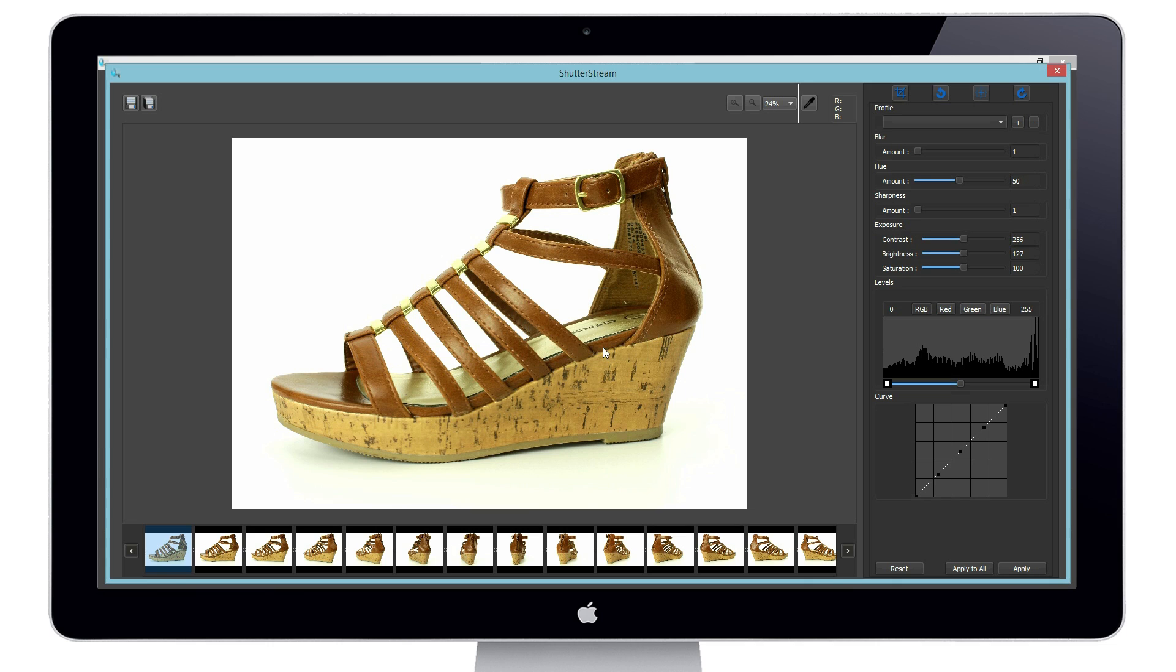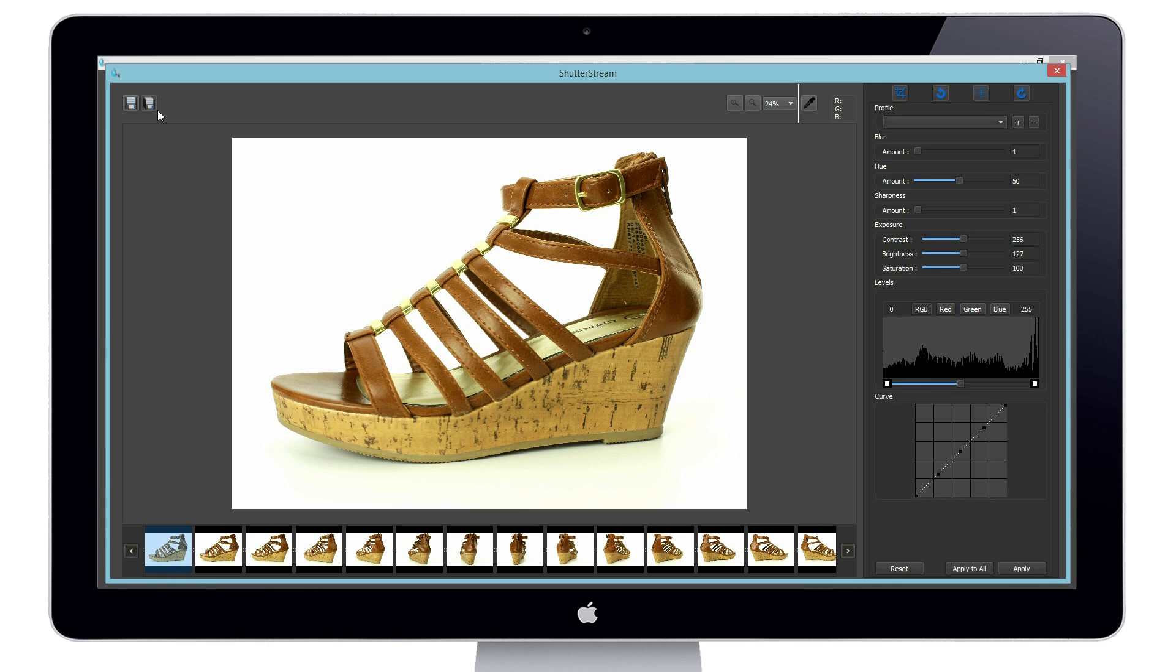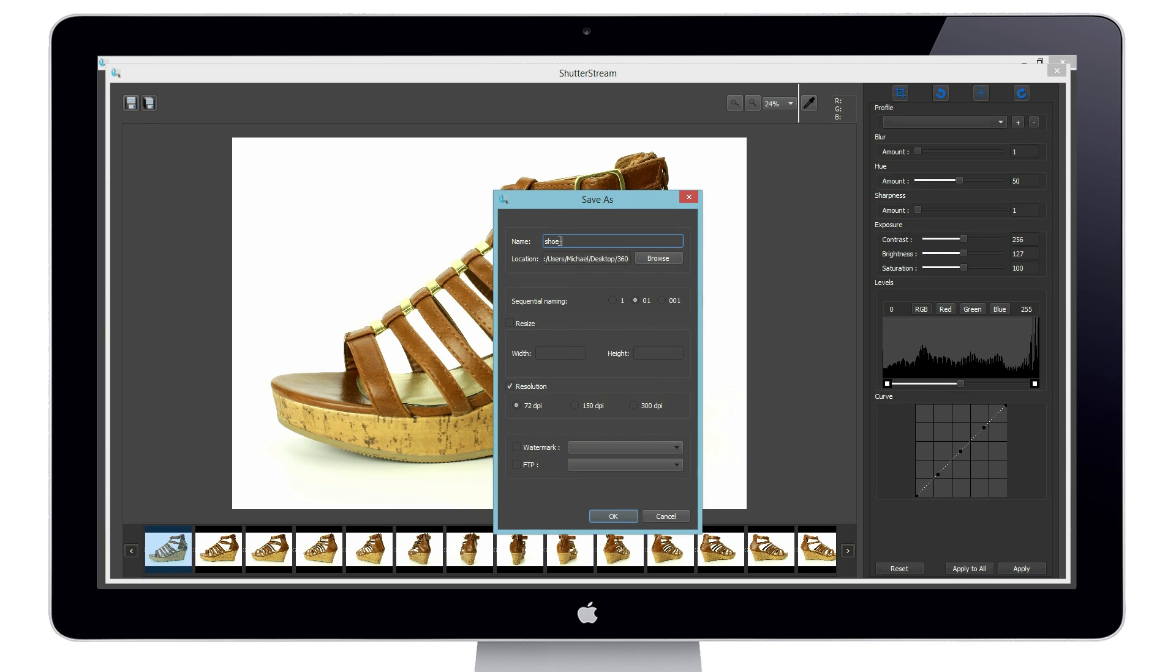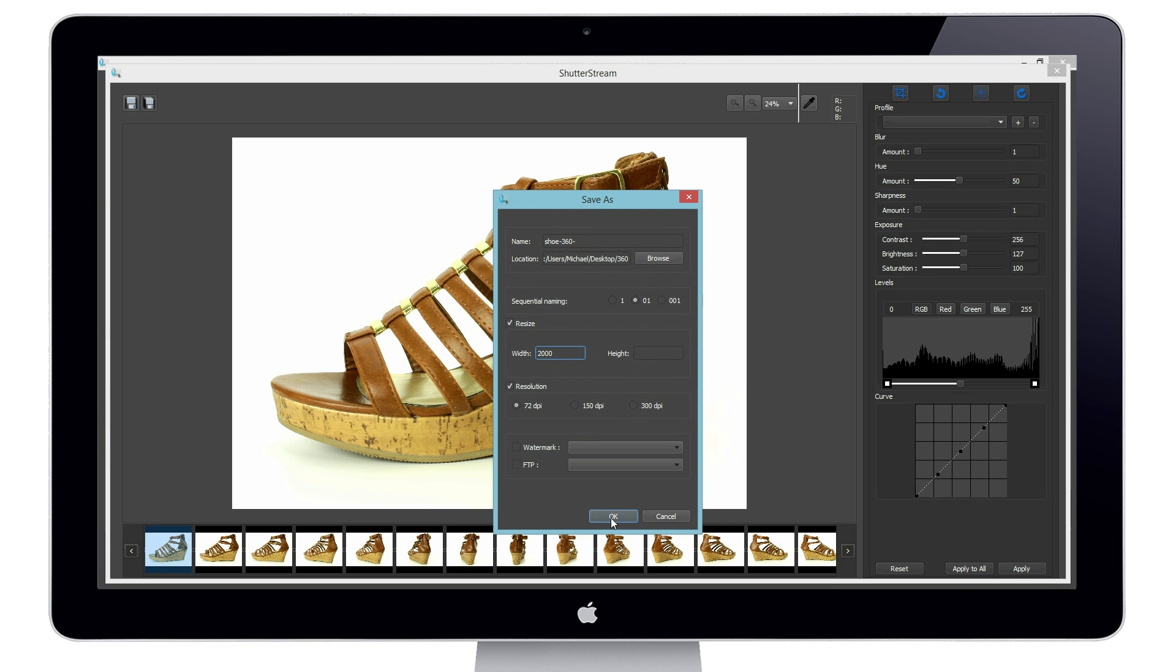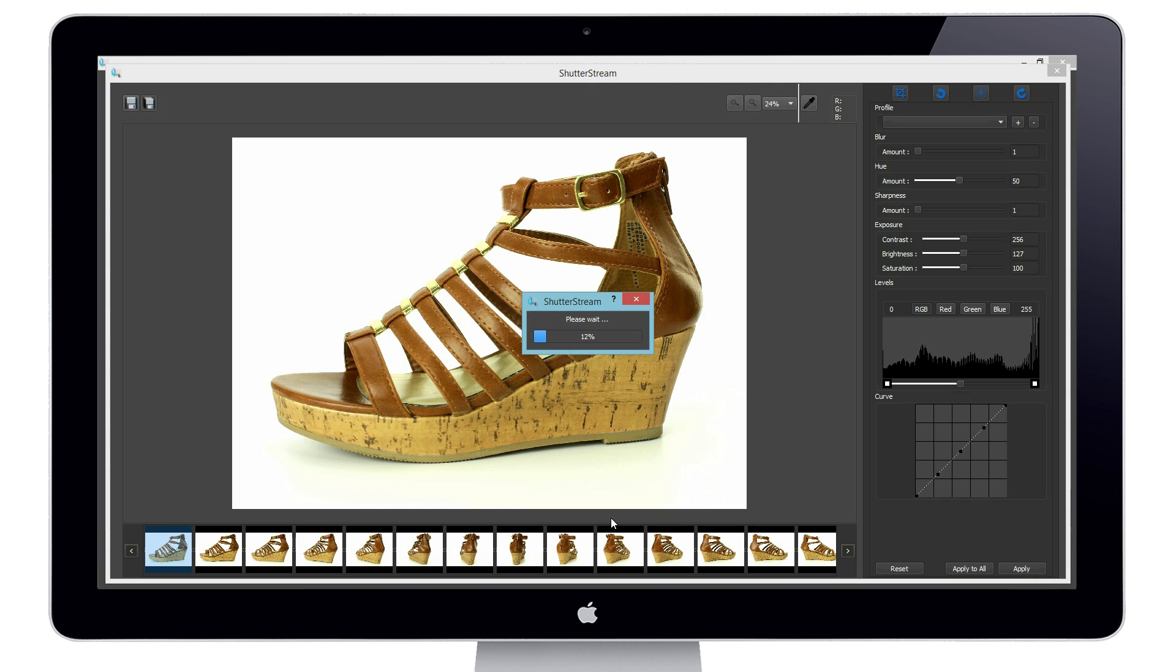Now that our edits are complete it's time to output the individual frames using the batch save tool. We will simply rename our set of images, choose to resize if required, then hit ok. The images are being saved to a local folder.